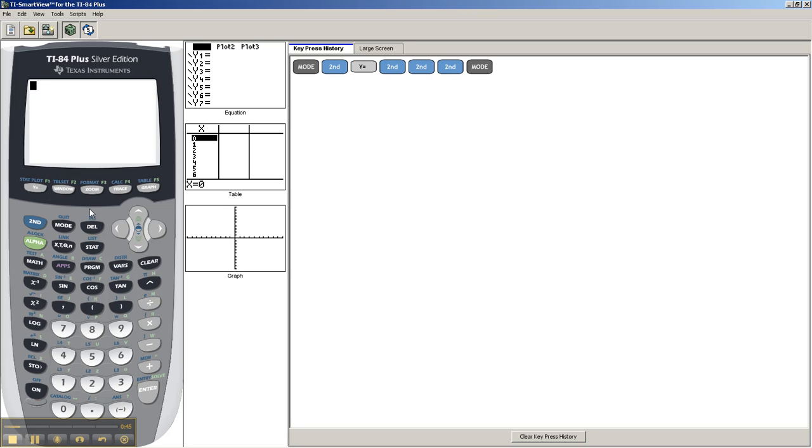So I'm just going to show you, you should just keep this in mind, remember this, it could save your butt sometime. So what you do is you find the memory button, right, it's here, so second plus.